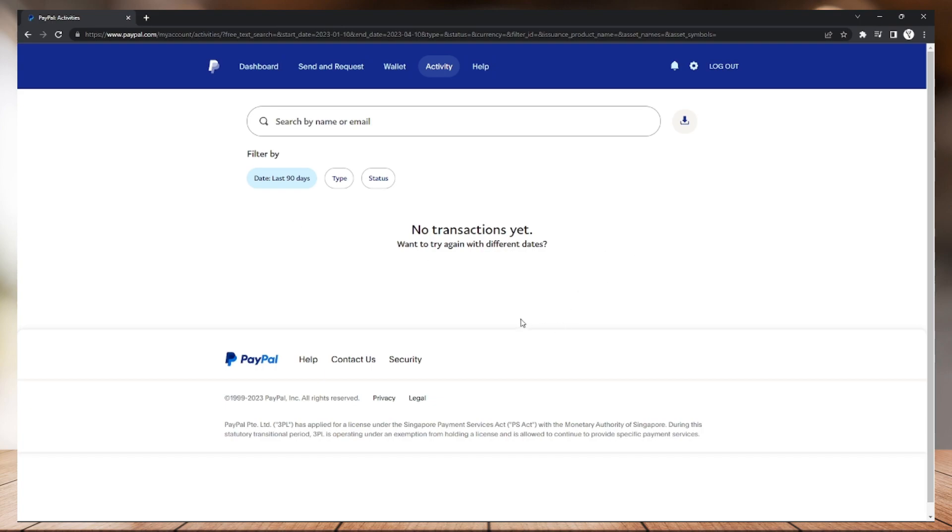On the bottom part of those details, you will see a report problem button. Just click that. After you click that, they will ask you what type of problem you have.